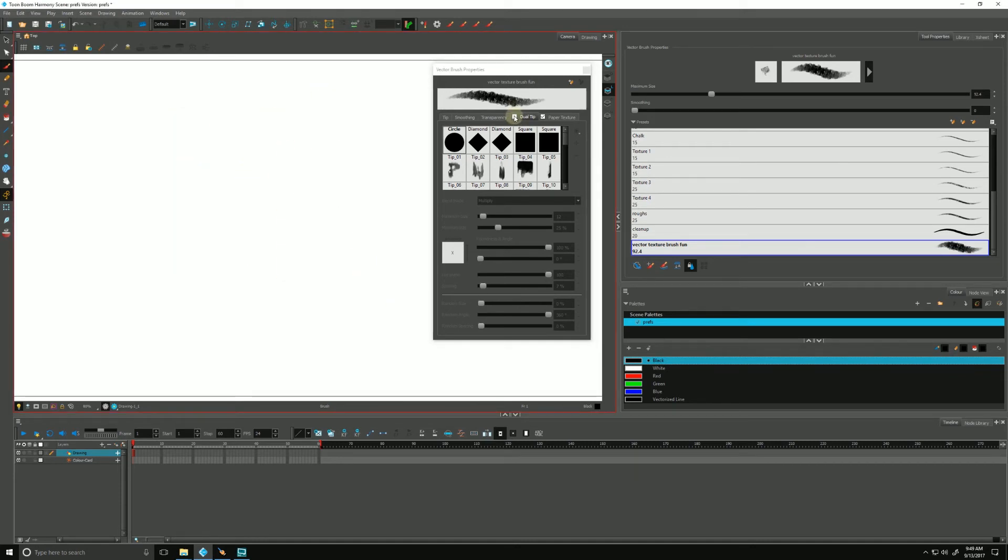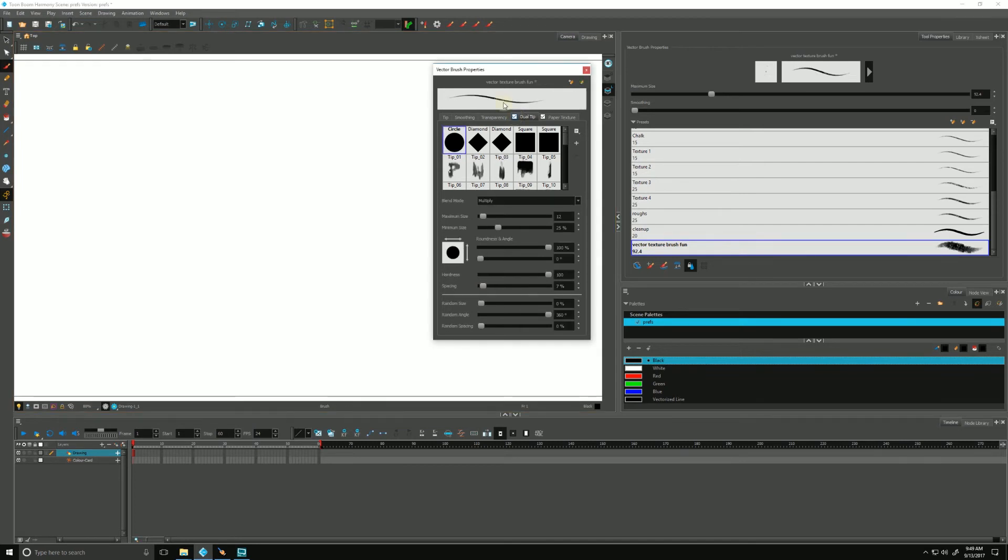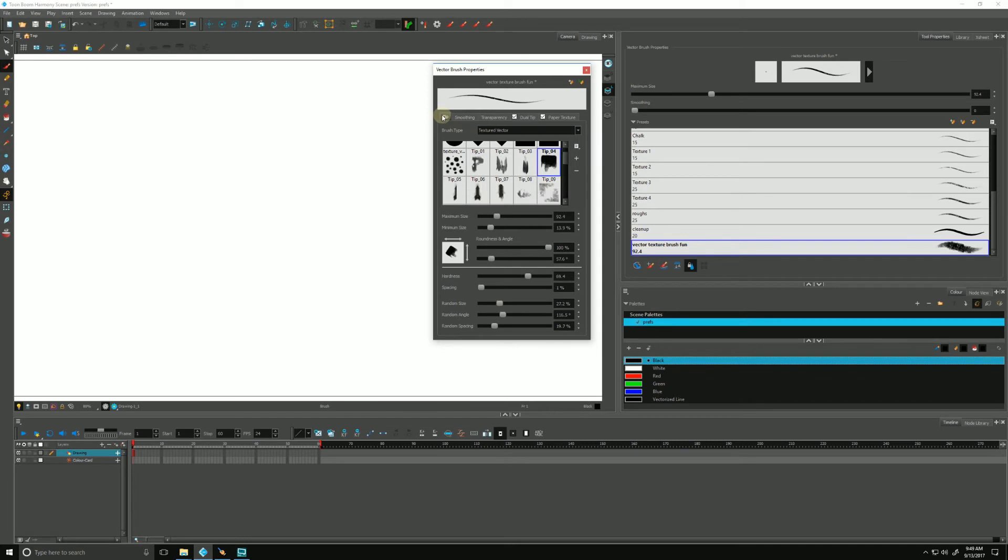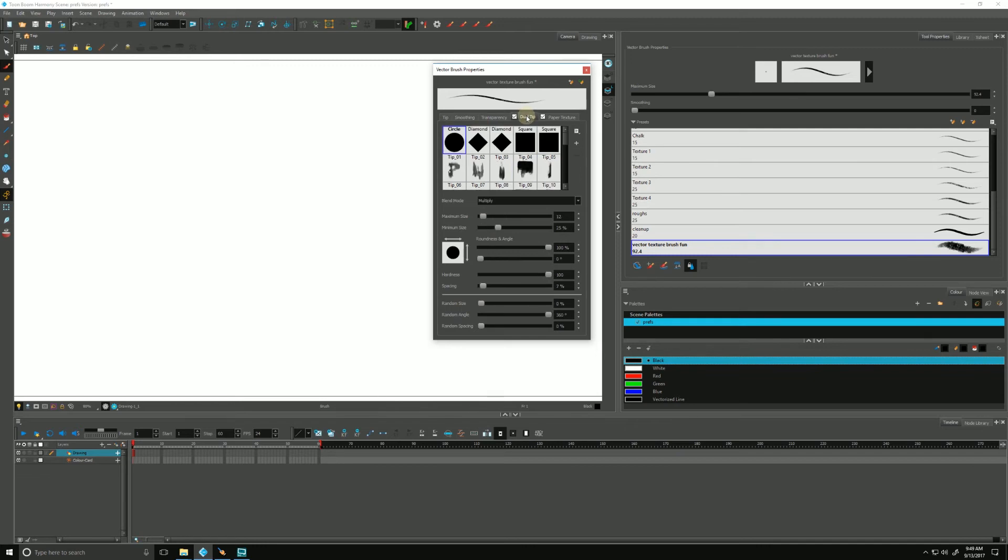This information and this tab are essentially the exact same, all the exact same values, but it's giving you the addition of a second tip. That can give you even more variety to your brushes. I'm going to turn that off for now.